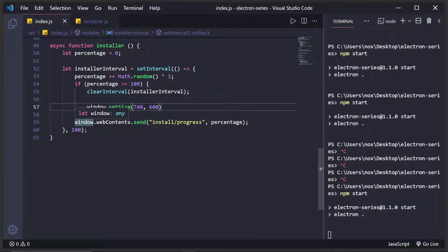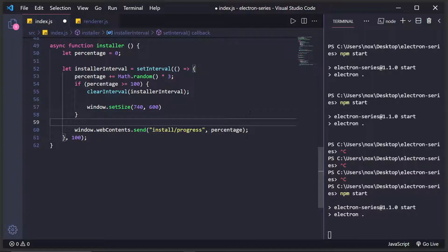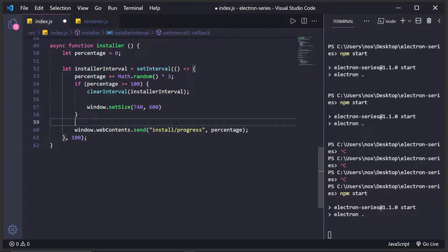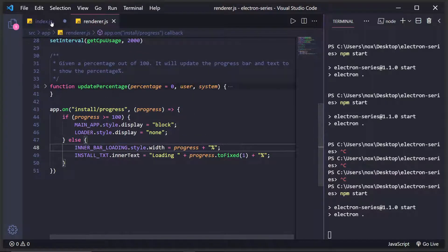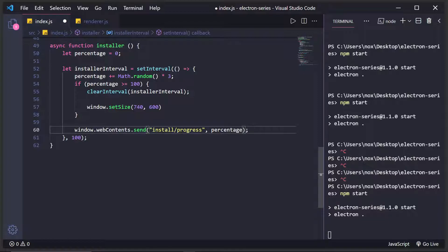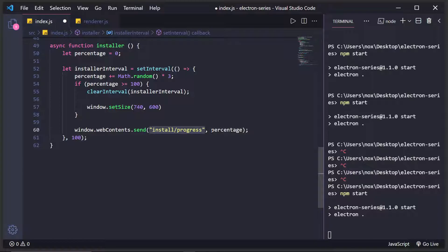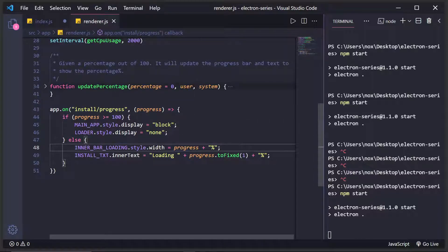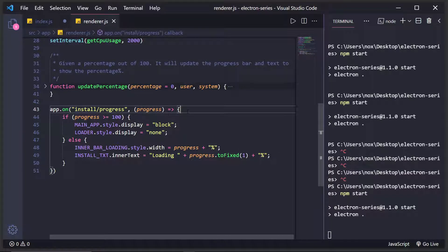And then basically the whole time I'm sending this percentage to the render process. So I'm doing window.webContents.send. So this is sending a message to our window with the name install progress, and then the percentage in this install progress, I'm listening to it right here. And here's the percentage.